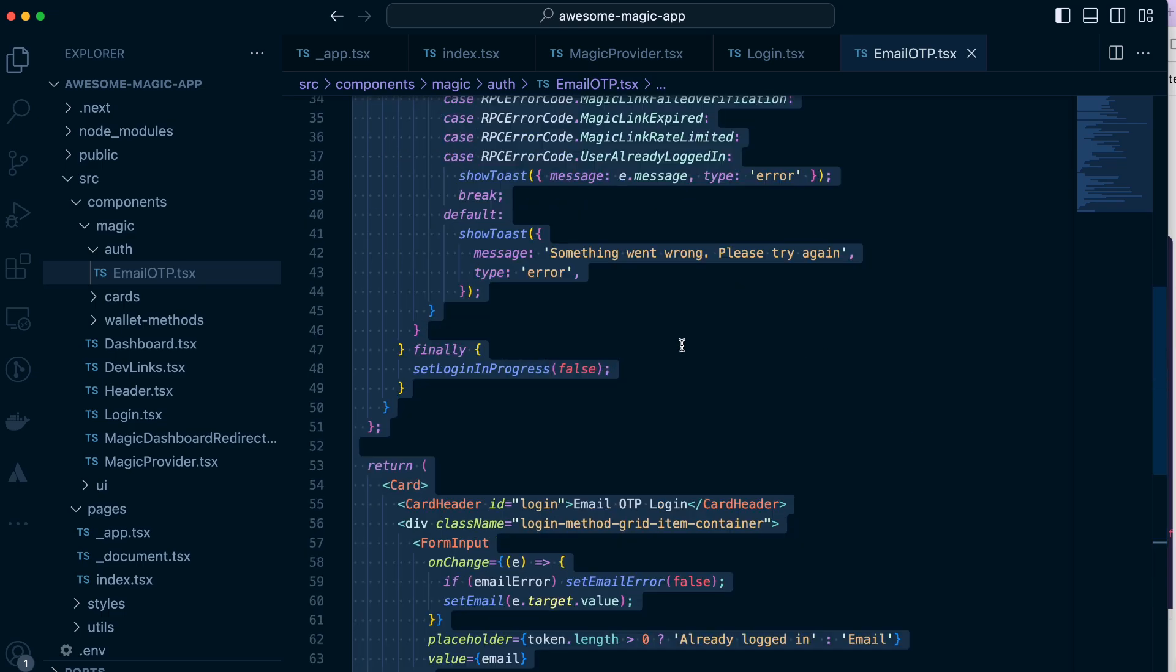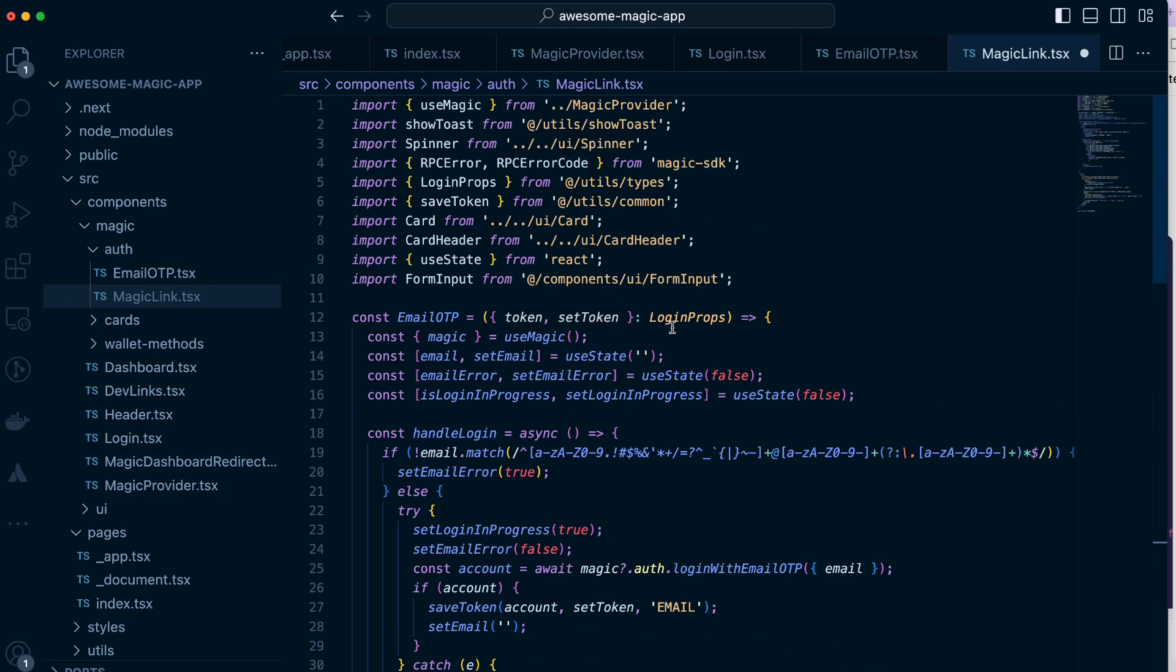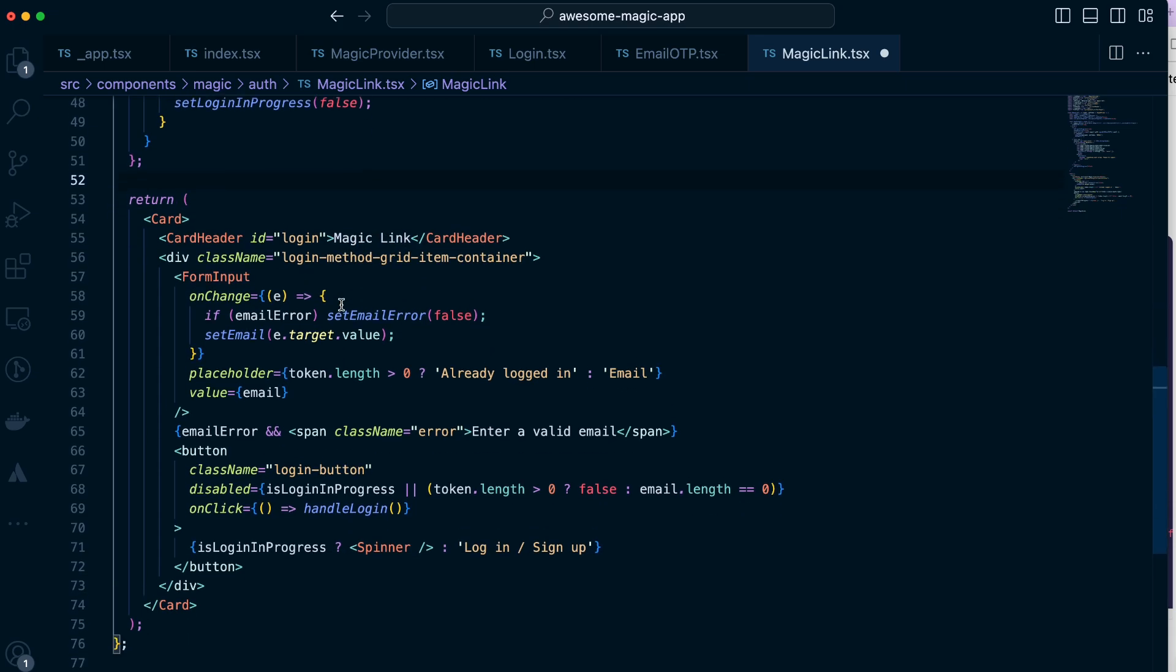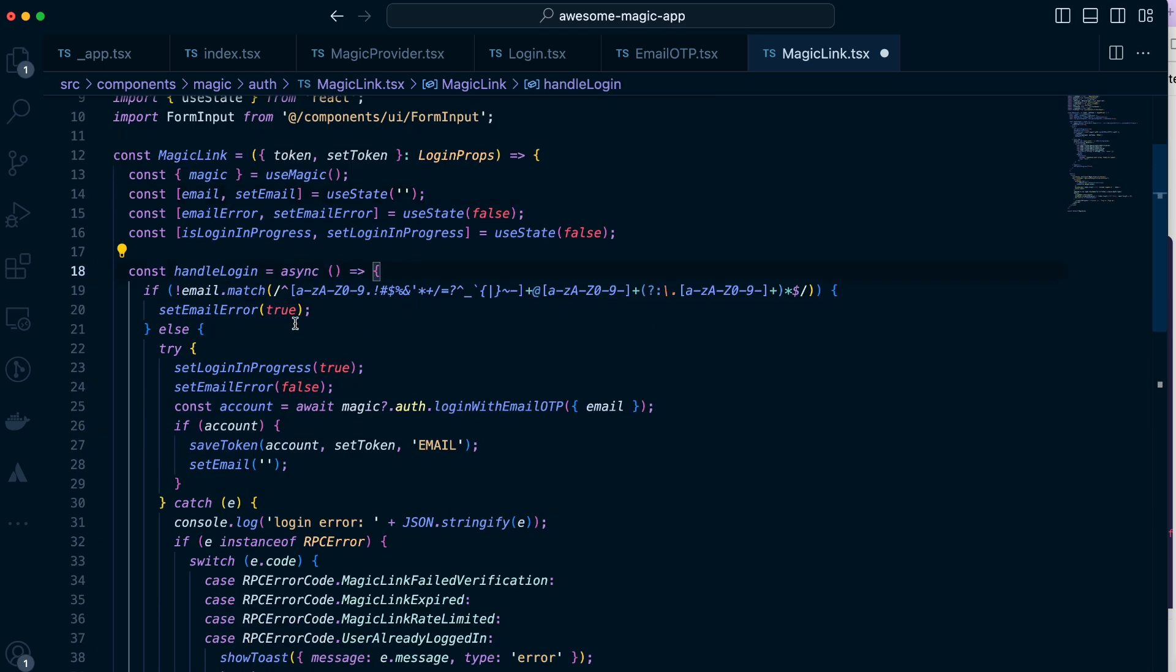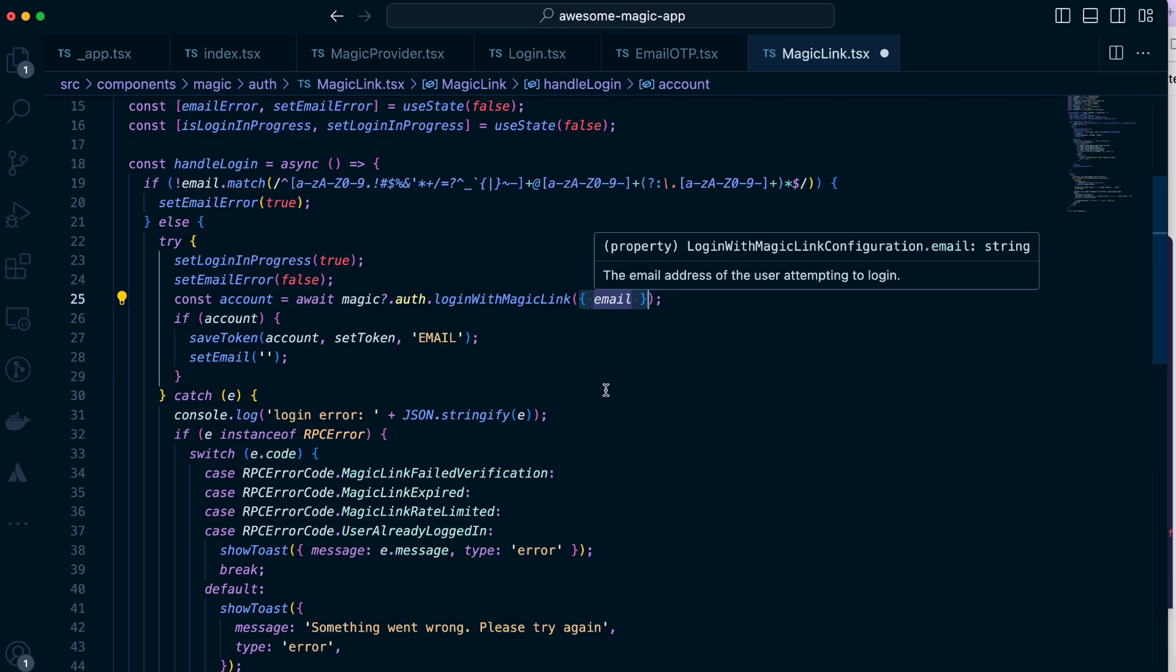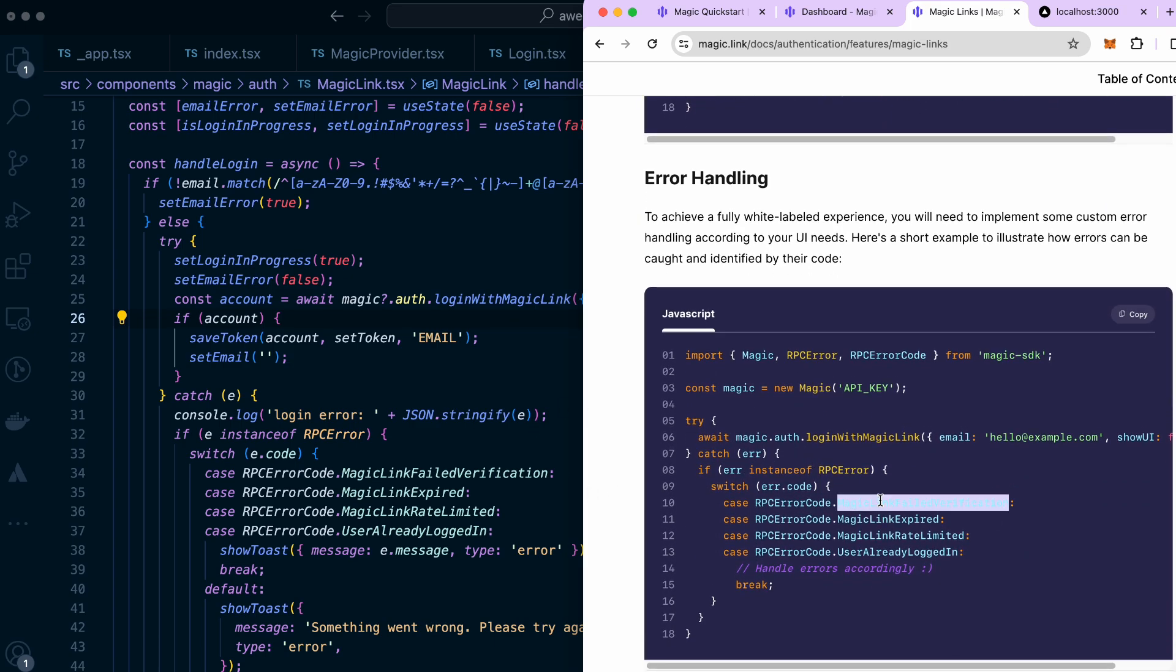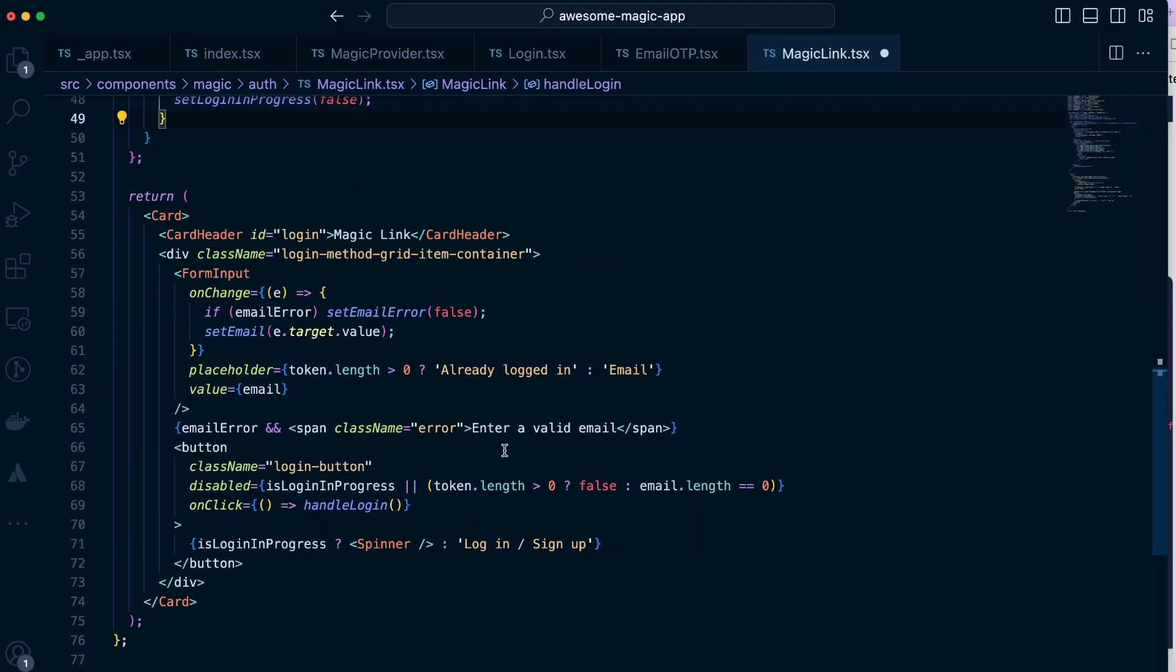We'll be using login with magic link and this is the sample code. We still have to initiate magic and instead of login with email OTP we would use login with magic link. Let's try that out and create a new component. Let's first change the name of the component as well as the header. We still need to check the email field, magic authentication, error and handle login function, and we're gonna replace this with magic link. It still takes an object with the field email so we would pass that. For the token, error handling: magic link expired, rate limited, logged in. We have the same magic error handling as for one-time password and that should be it.